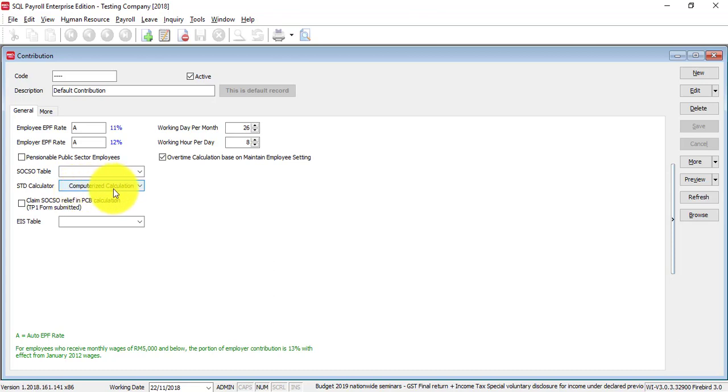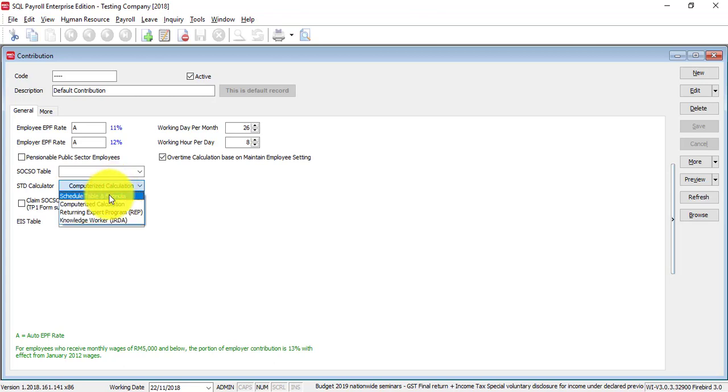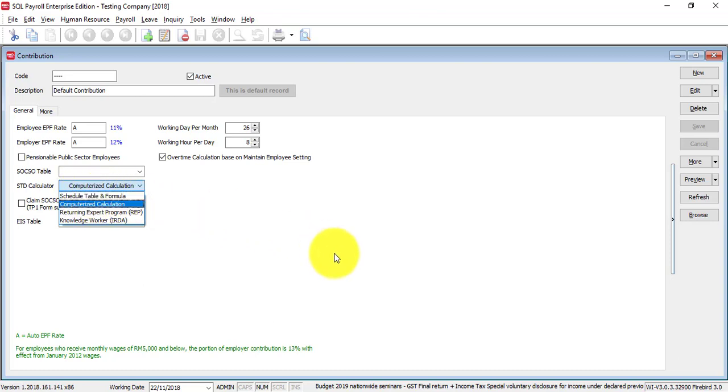But, just in case you do not want to follow, you want to follow the table, then what you can do is change the setting to schedule table formula.